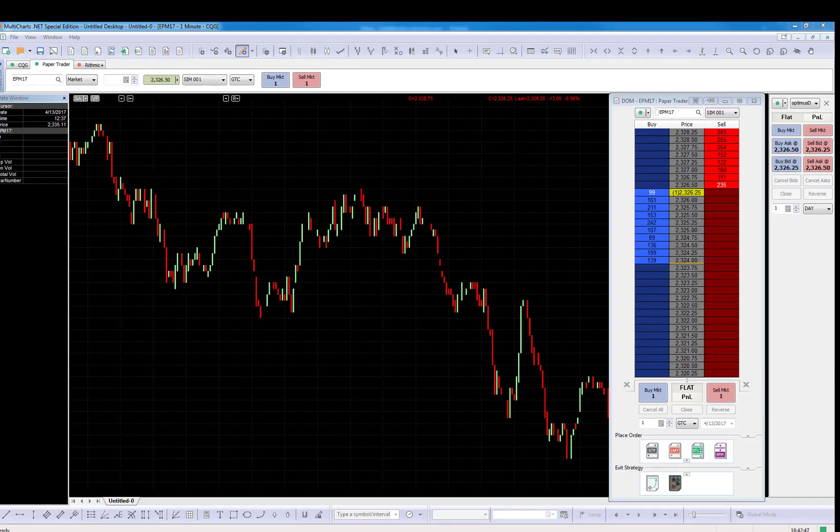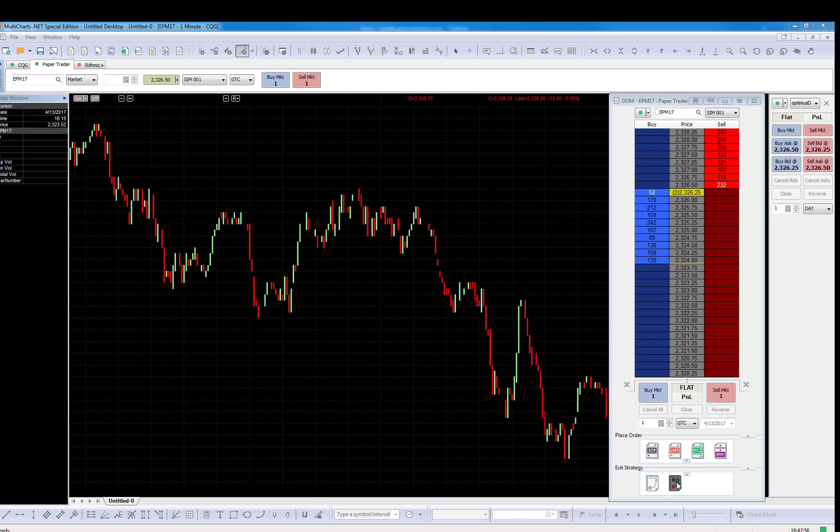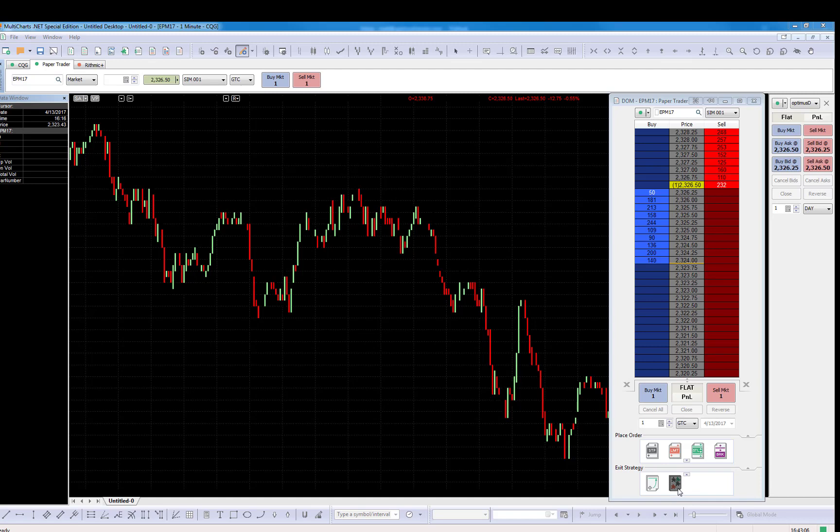Hello guys, this is Matt from Optimist Futures. Today, I'm going to show you the master strategy, which is the last function on the exit strategies on the MultiCharts Dome. Let me explain that further.